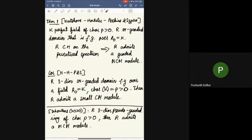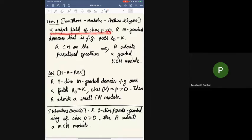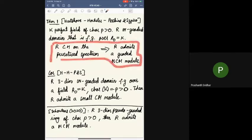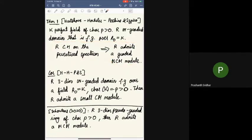Let me talk about one of the major existence results at this point in time, independently due to Hartshorne, Hochster, and Peskine-Szpiro. They show the following: starting with a perfect field of positive characteristic and R an N-graded domain finitely generated over this field, if R is Cohen-Macaulay on the punctured spectrum, then R admits a graded MCM module. As a corollary, in dimension 3, if we have an N-graded domain finitely generated over a field of positive characteristic, then R admits a small Cohen-Macaulay module.